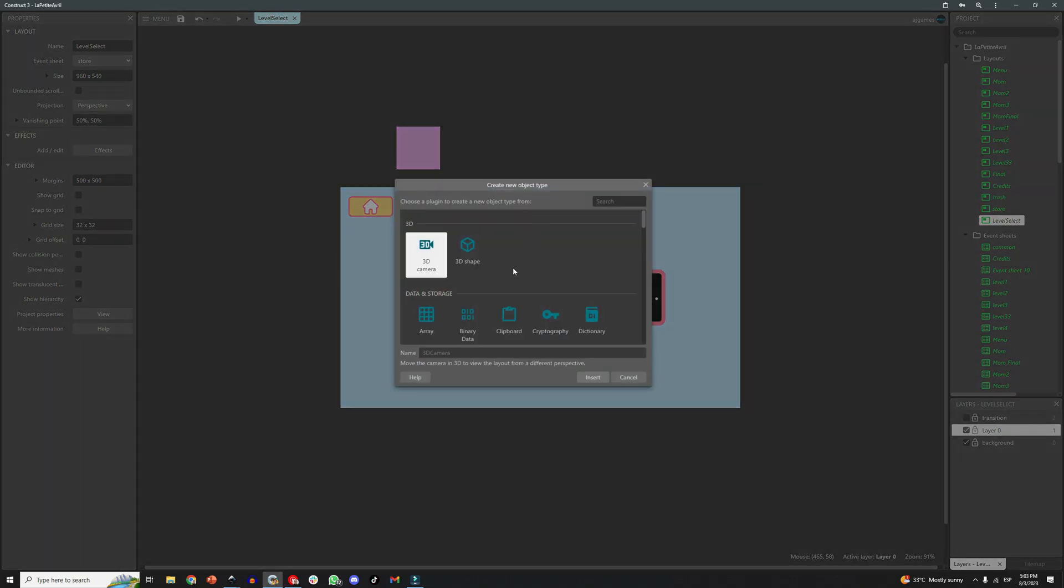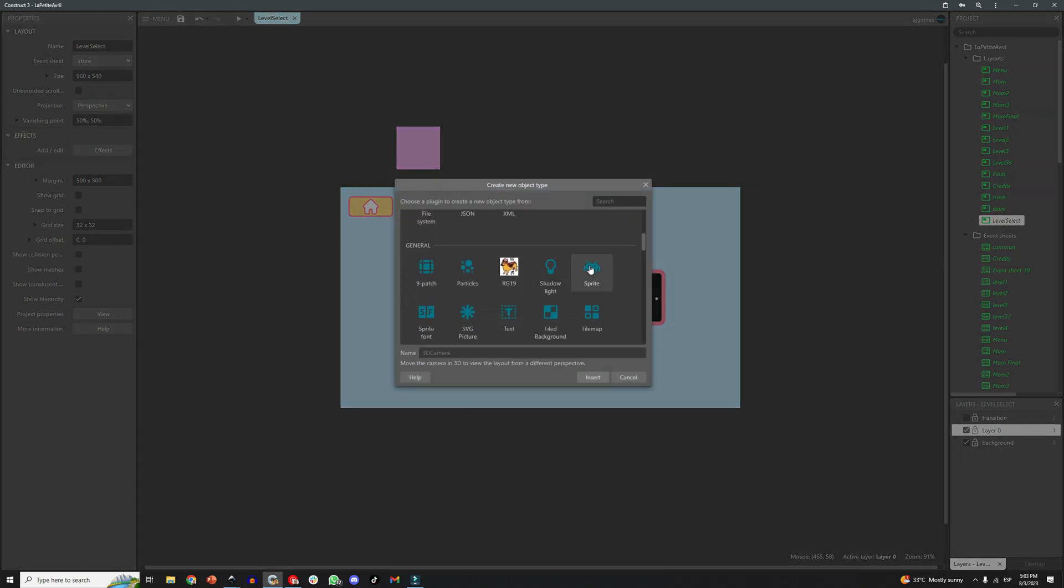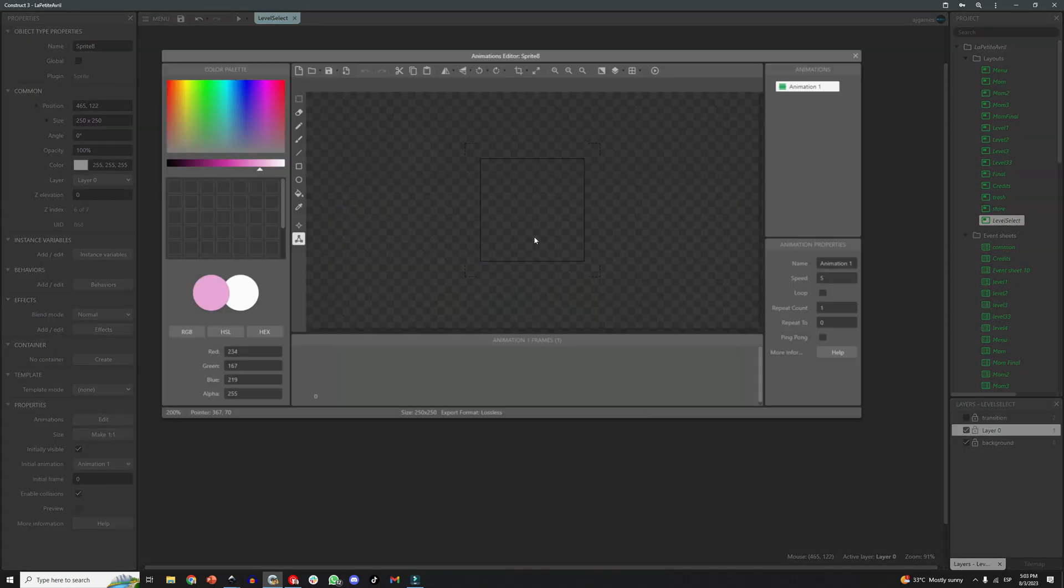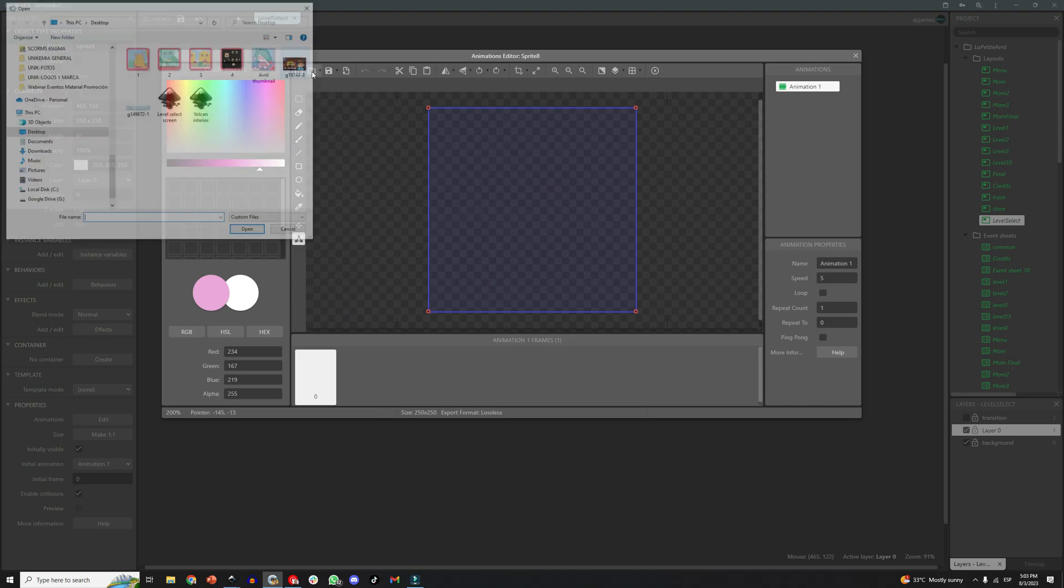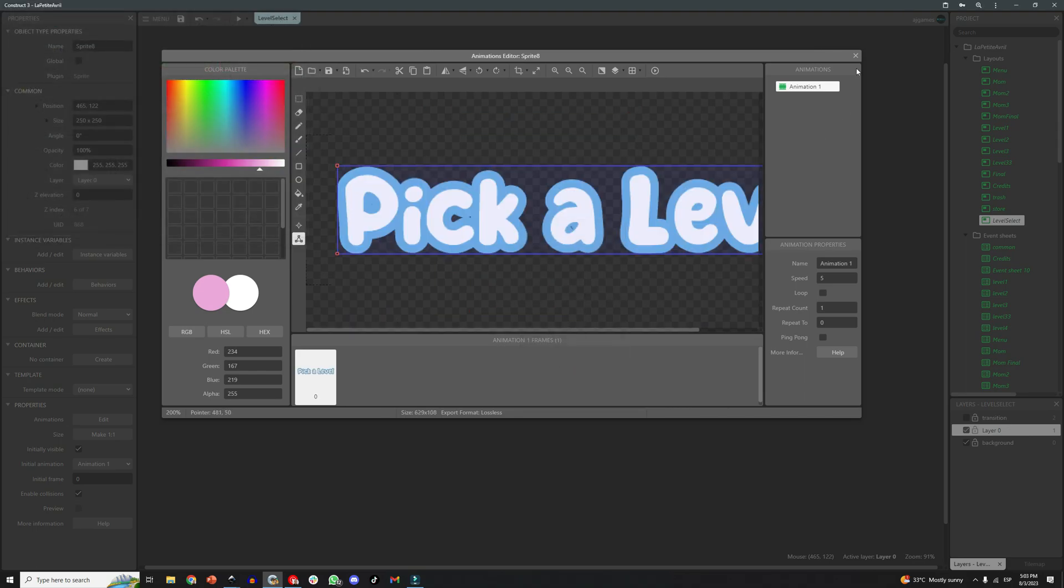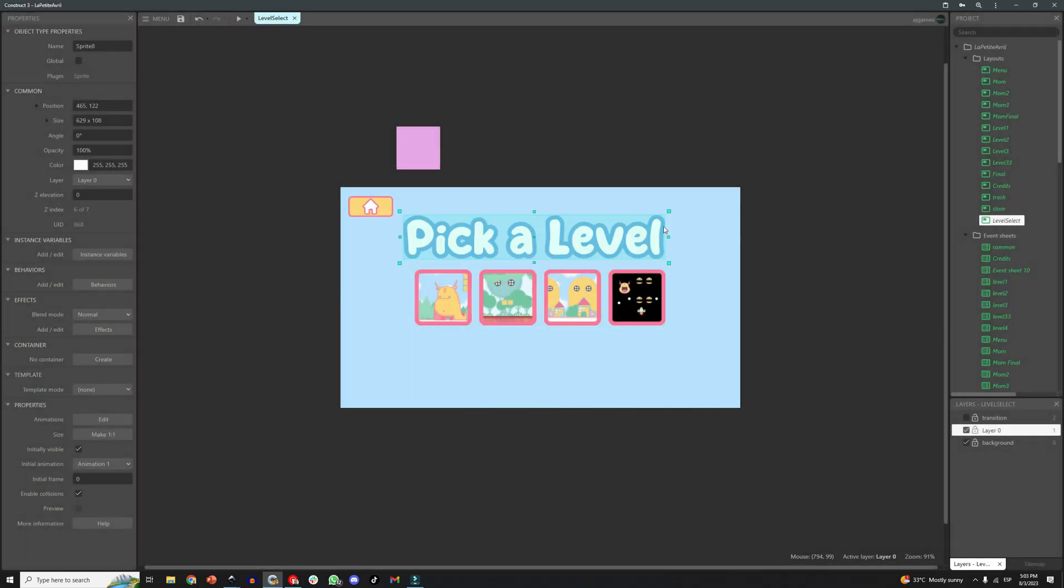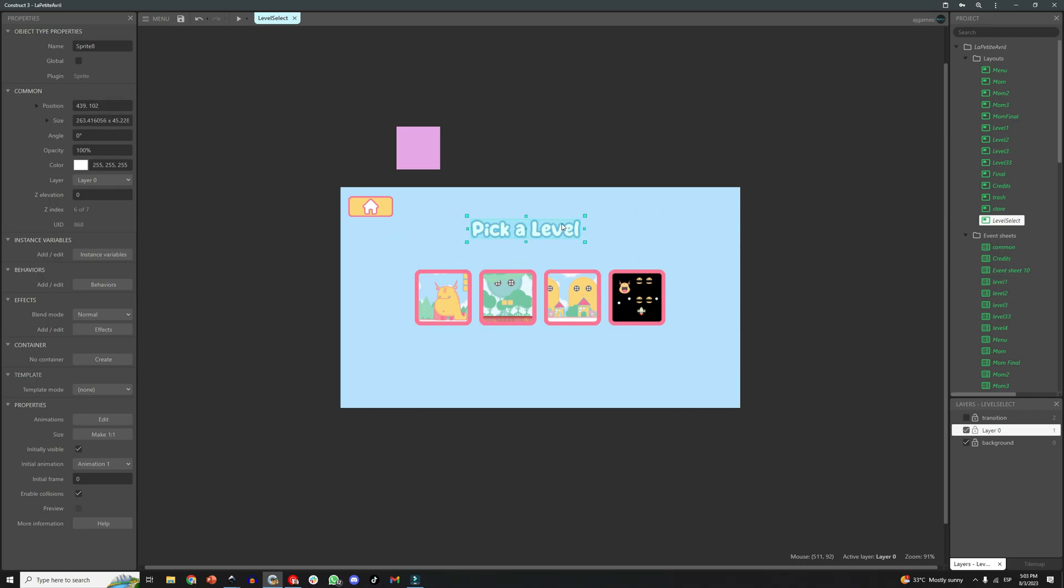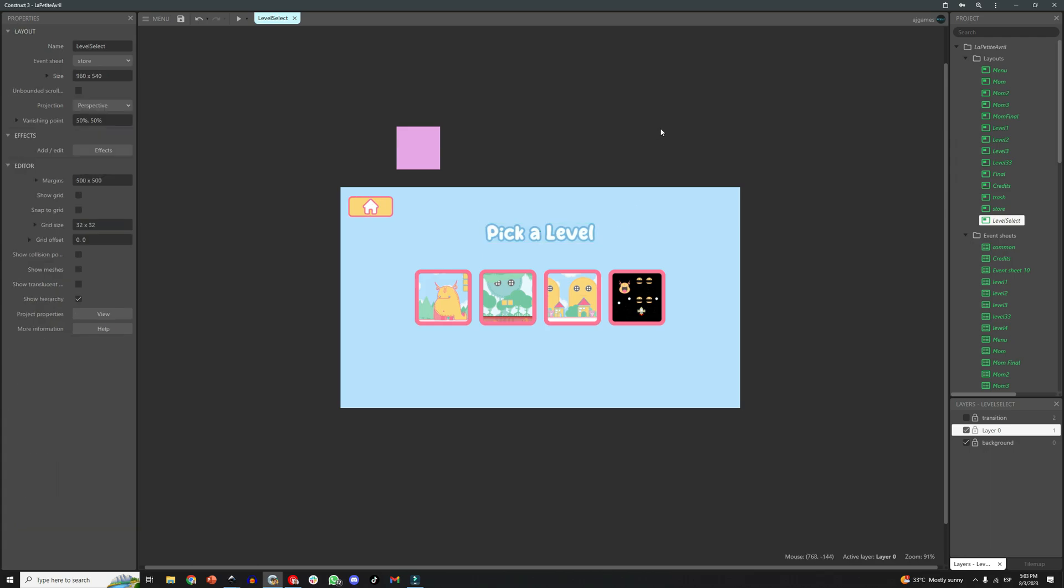Now let's do the same for the title of the screen. You could also do this with a text object, actually it would be better to do it with a text object, that way you can then translate the text if your game supports other languages. Since mine is only in English, I can just use a sprite instead.